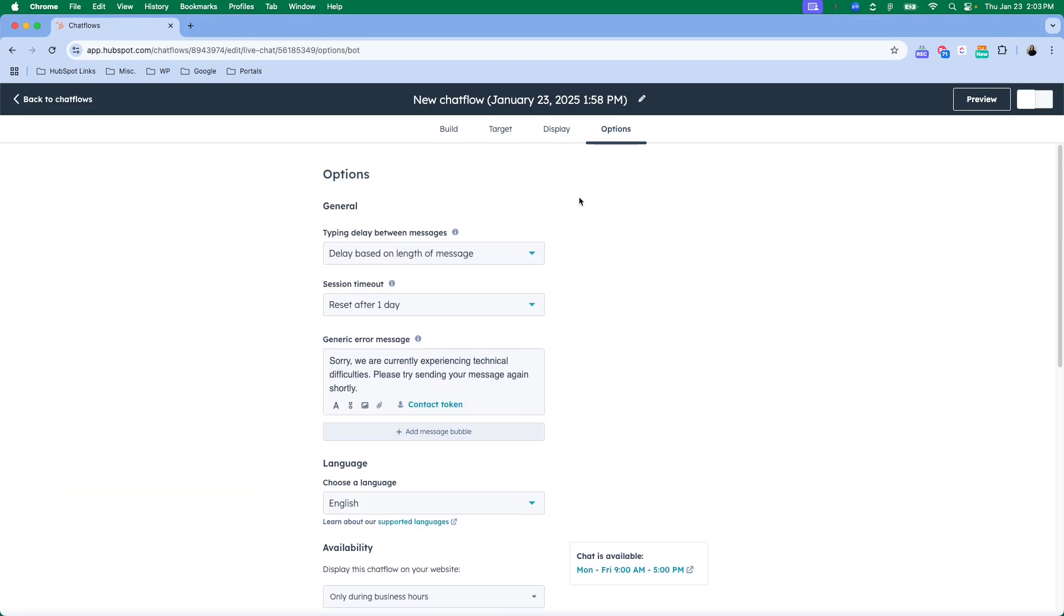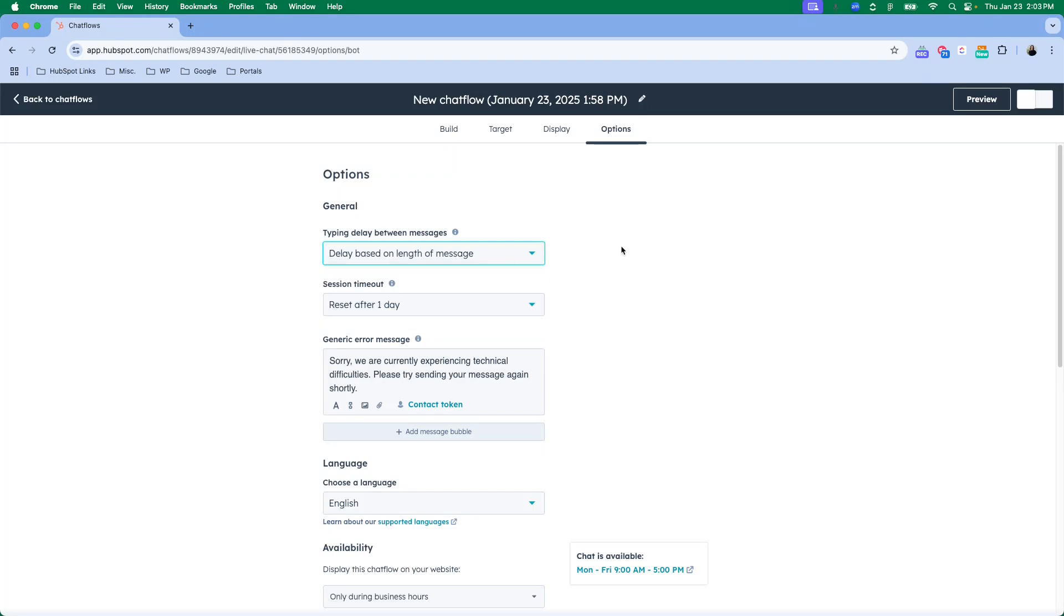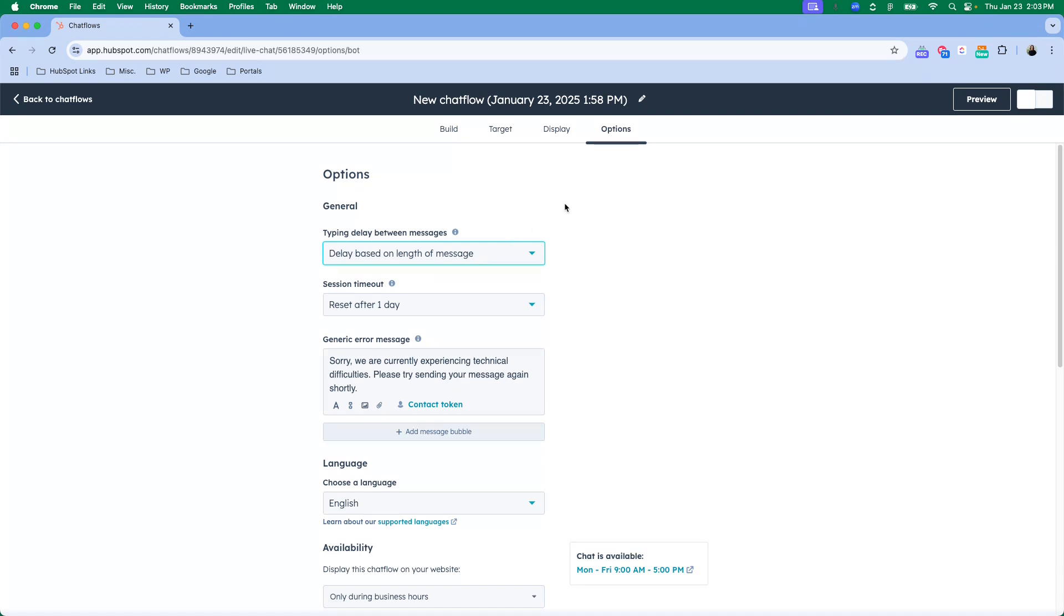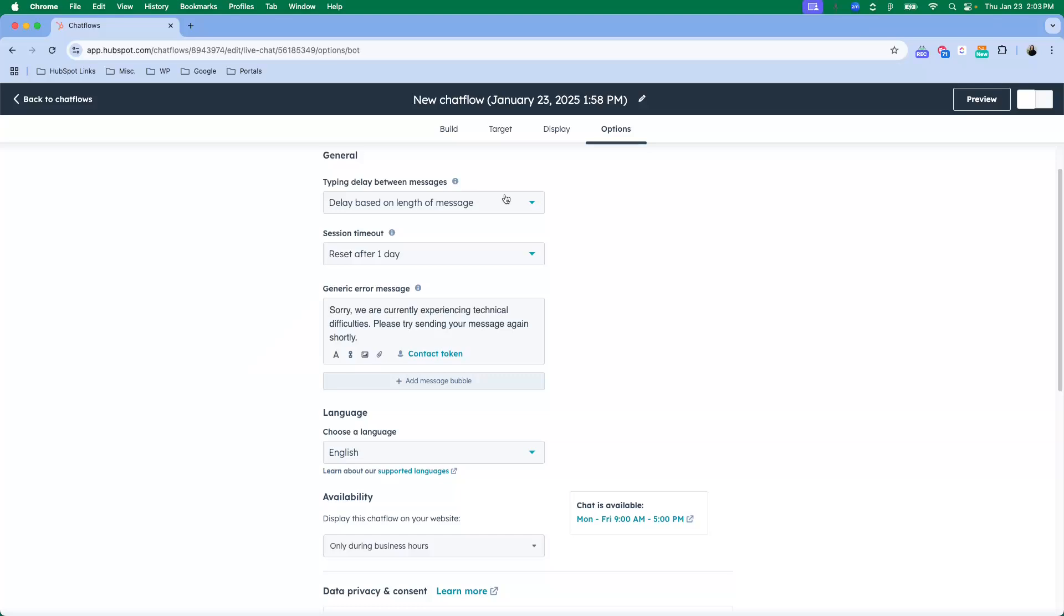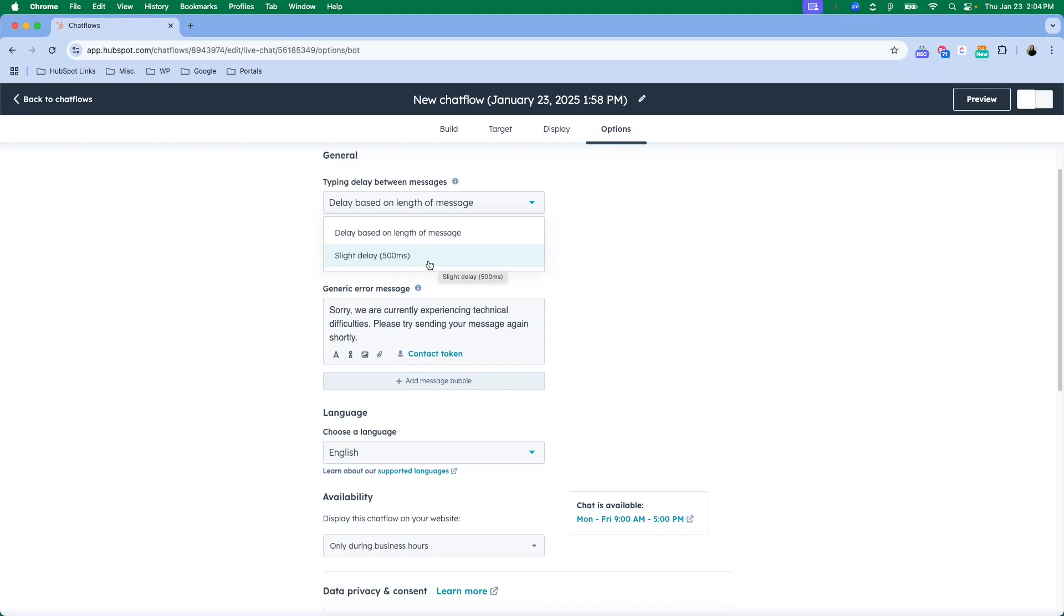The last thing is you are going to check your options. A lot of these are fine to leave as is, but again it might just depend on how you want this to work on your specific website. You can change the delay between messages. So if you want it to have a more natural delay for a longer message, it will take a little bit longer to type the message and send it, or you could just have the same slight delay between each message.